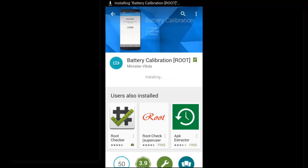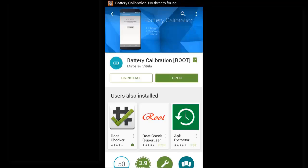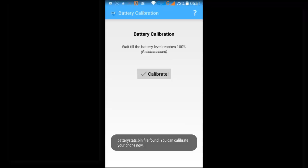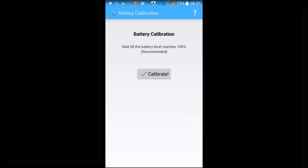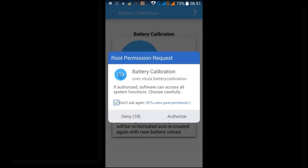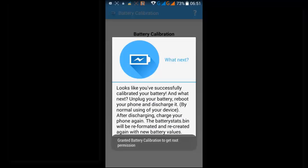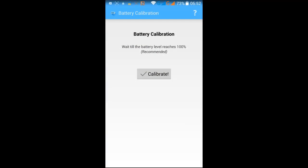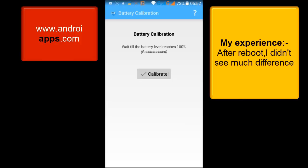Now the battery life is 73%. Now click on it. So here it is given that wait till the battery level reaches 100%. Once it reaches 100%, then now you have to calibrate. I can't wait that time, so I am going to click on Calibrate. So authorize. Now it is asking to reboot, let's do that.